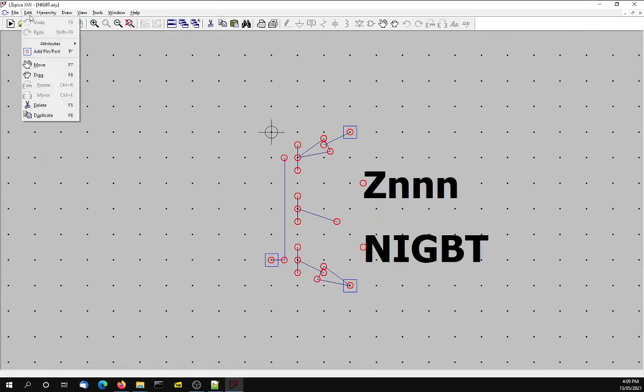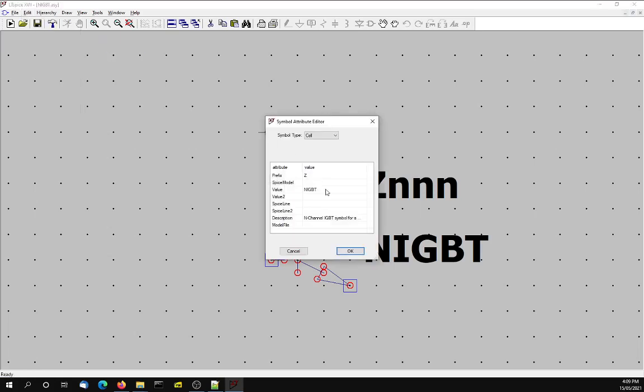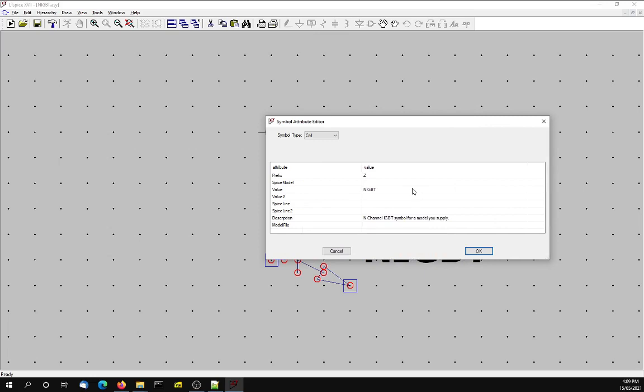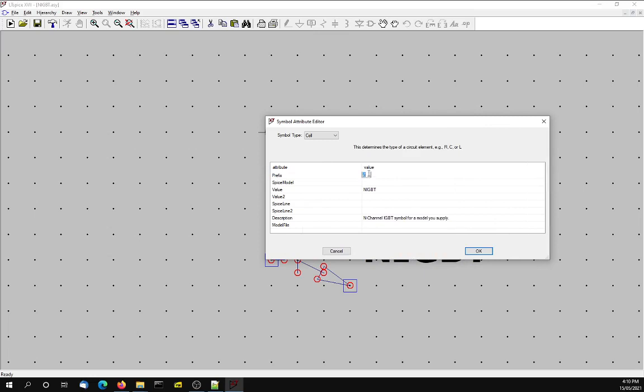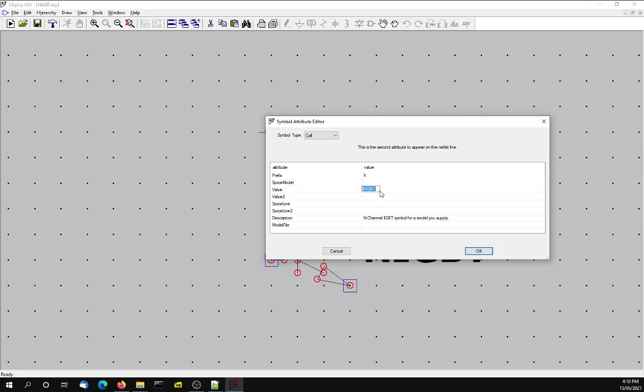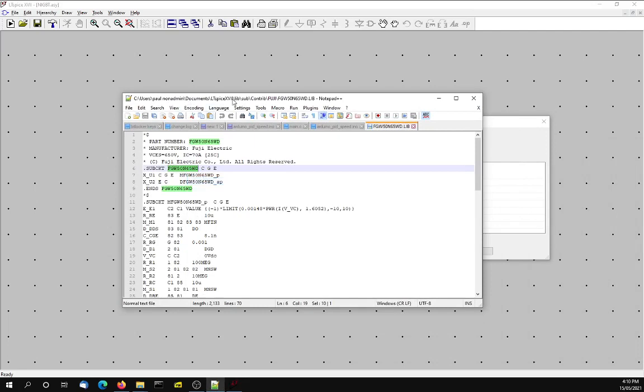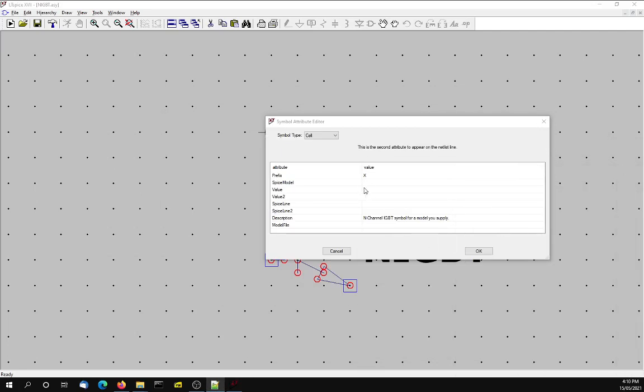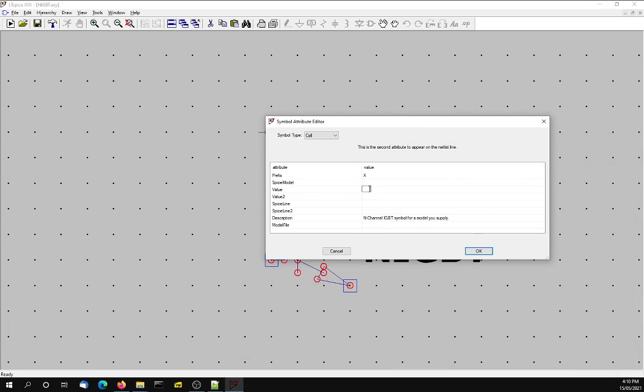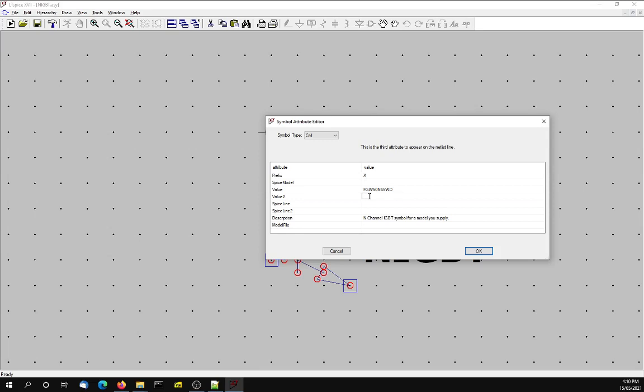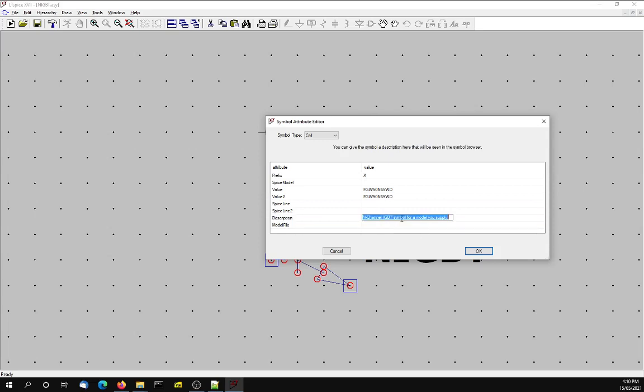Now the important bit here is that we're going to edit its attributes. You can see that there are only a few of them defined. First of all, since this is a subcircuit model from Fuji, I'm going to make that an X. Then the model itself. Go back to your file that you opened, and we're going to paste that in there. We also have to paste it in there. And then we're going to call it the Fuji models.